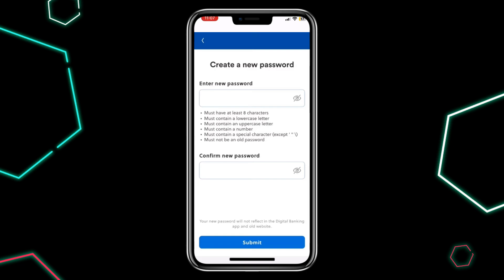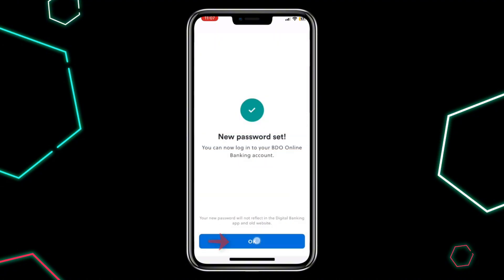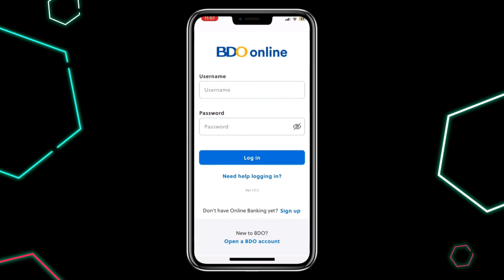Now enter your new password — make sure that it meets the criteria shown below. Once done, click Submit. Finally, log in using your newly retrieved username and password.